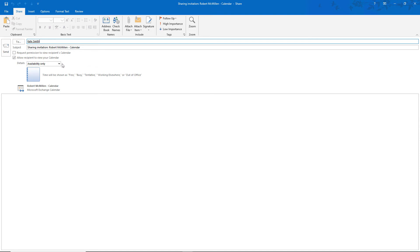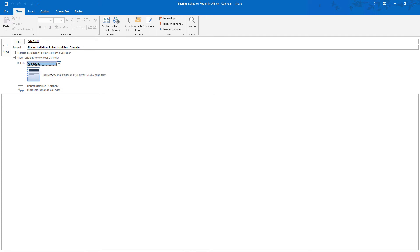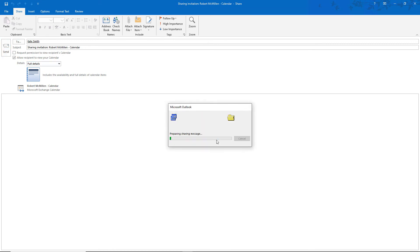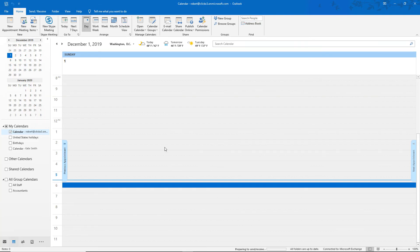Under Details we see Availability Only, Limited Details, or Full Details. If you want them to see everything, you can click Full Details. So I'm going to click Send because I want Kate to have full details to my calendar. Click Yes and now it's sent.